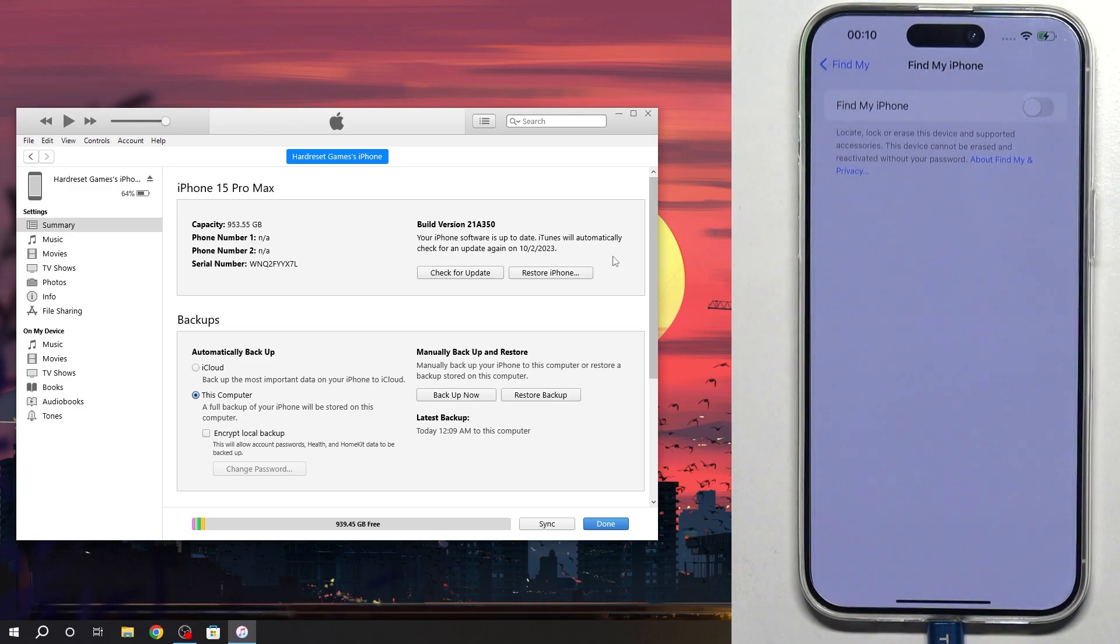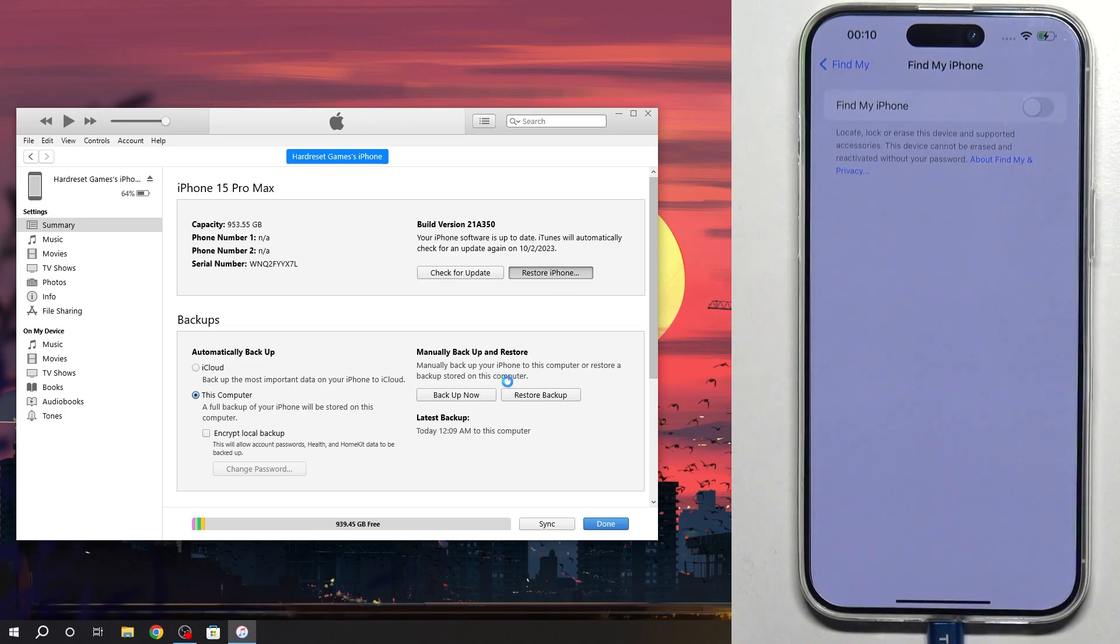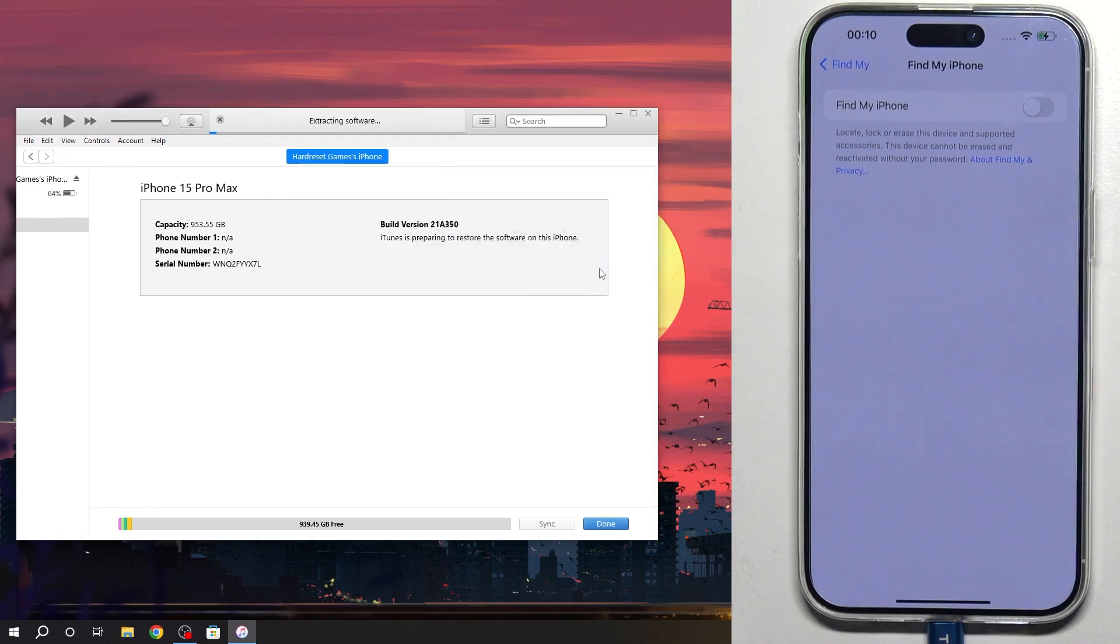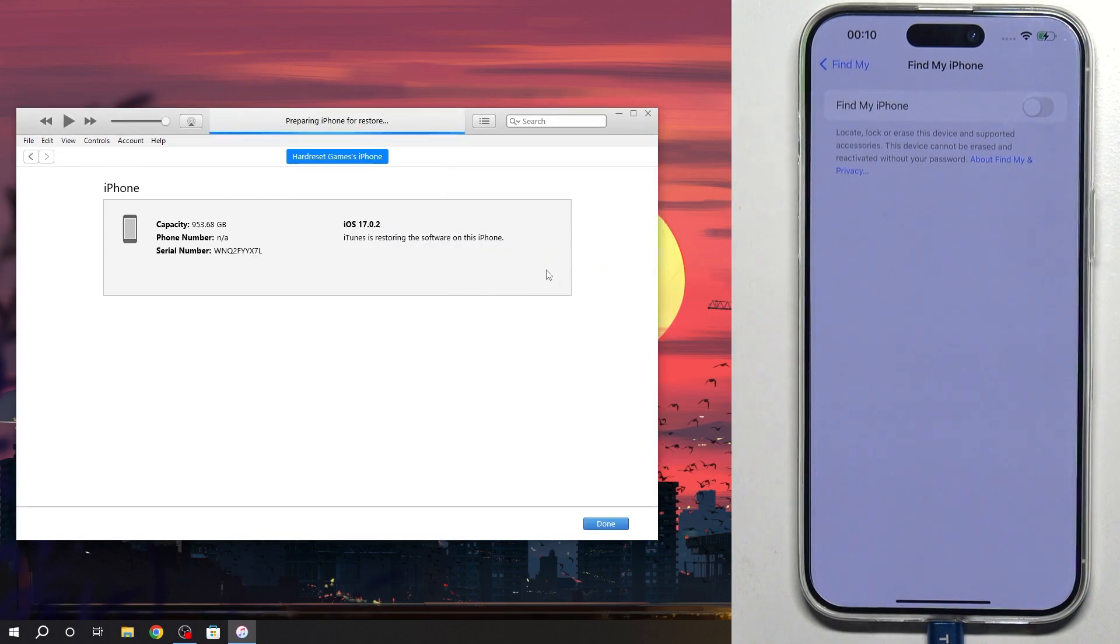Wait a while. Now, let's try again. Click Restore iPhone. Click Restore.